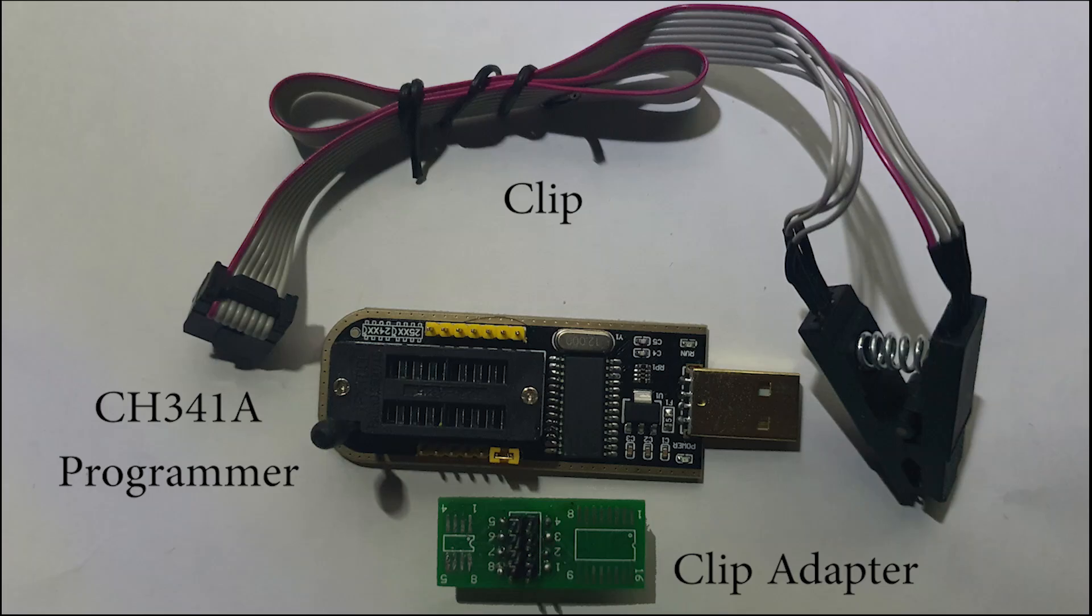The hardware you'll need includes a CH341A programmer, along with a test clip and an adapter board to connect the two. These three items can be purchased cheaply as a set from AliExpress or, depending on your location, eBay. The CH341A programmer is the most affordable option that supports the BIOS chip we'll be working with. More versatile programmers are available, but they tend to be more expensive.